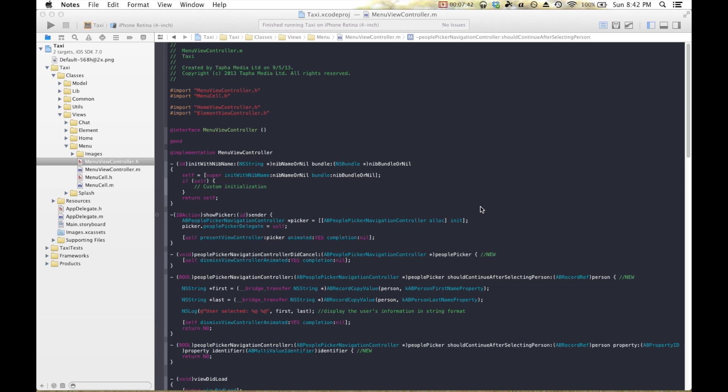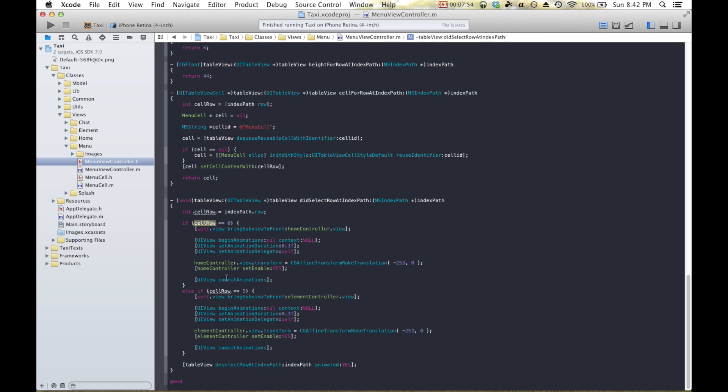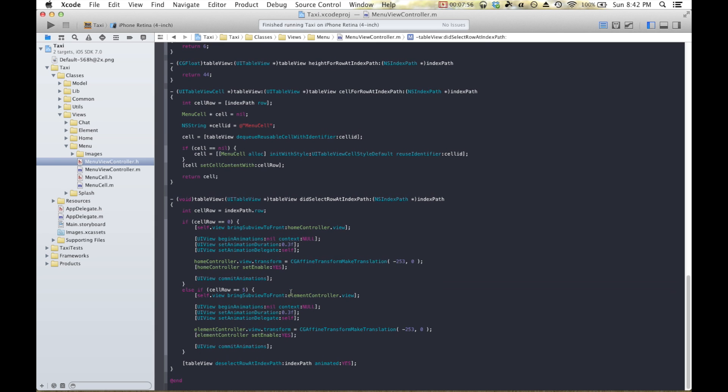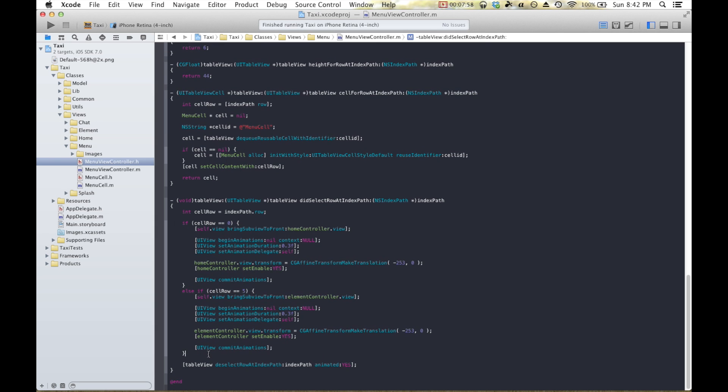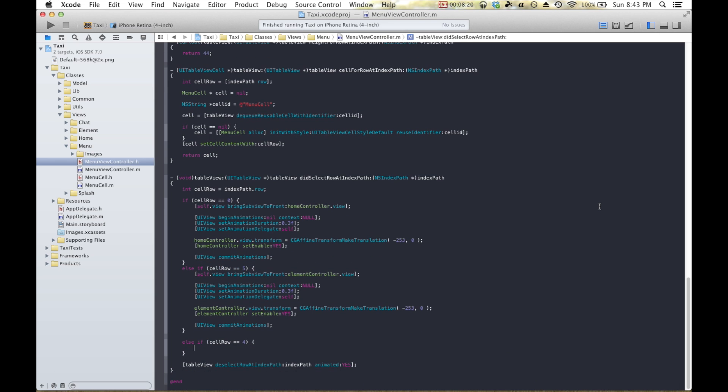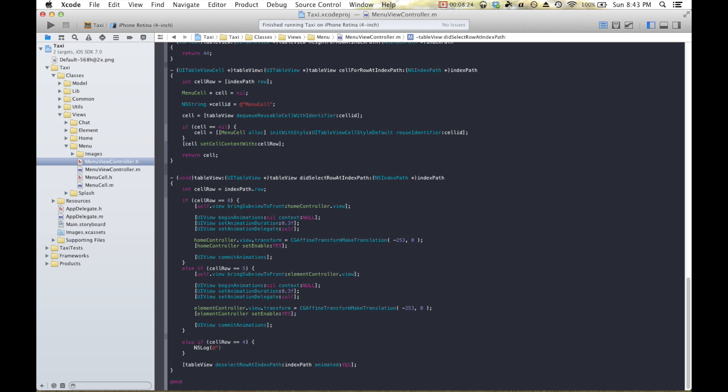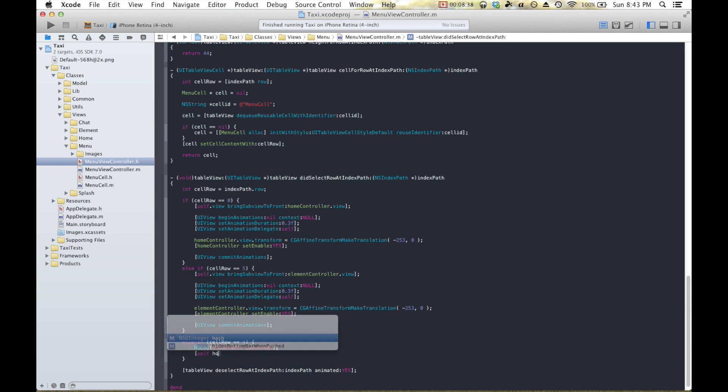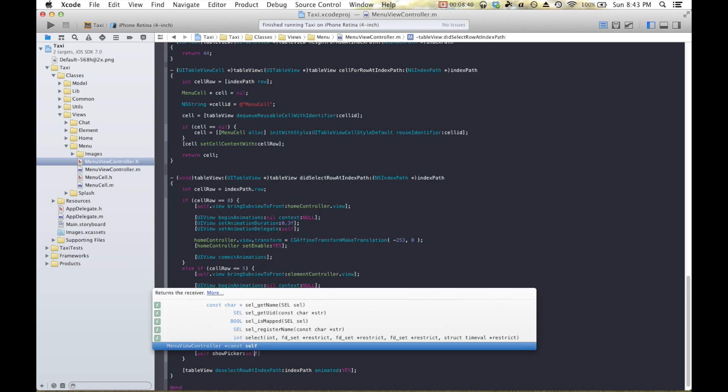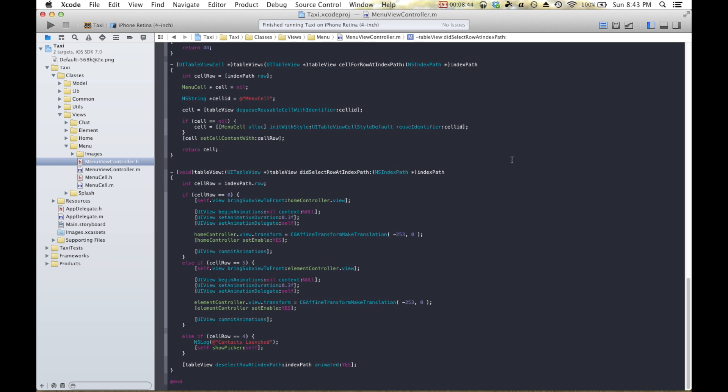Lastly, we actually need to call the method that we just wrote. We're going to scroll to the bottom here, and this is where the app basically listens to see which button you're pressing. It's based all upon the menu cell row, and we're going to actually add an extra line in there and say else if cell row is equal to 4, and that's the row of the contact. We'll make an nslog just for fun, and we'll say contacts launched. I like to put nslogs in my app so that I can see what's going on. And then all we have to do is self and show picker self. So that's basically the code that we need, and we're going to build the app real quick and see how it works.